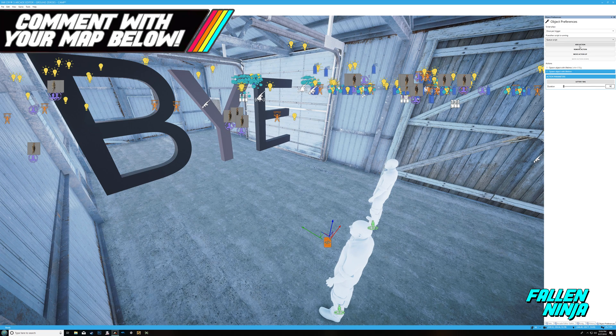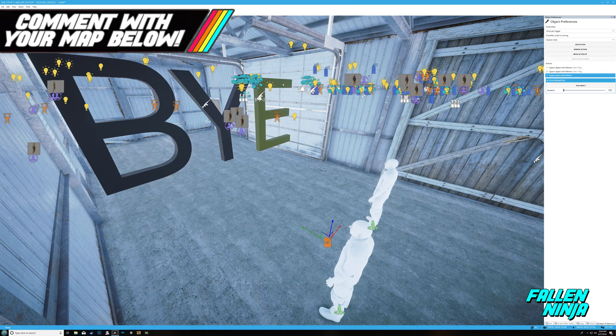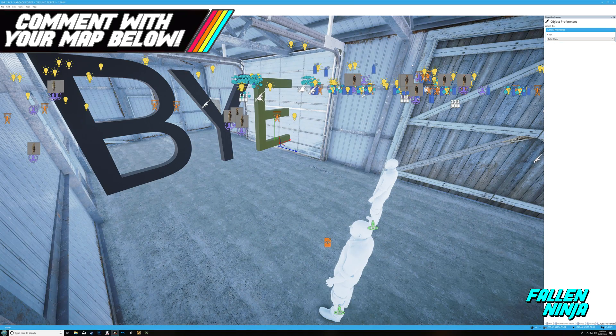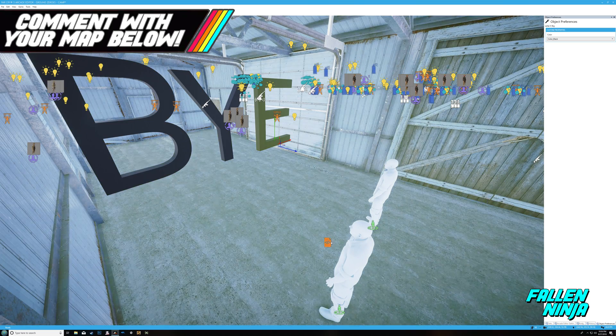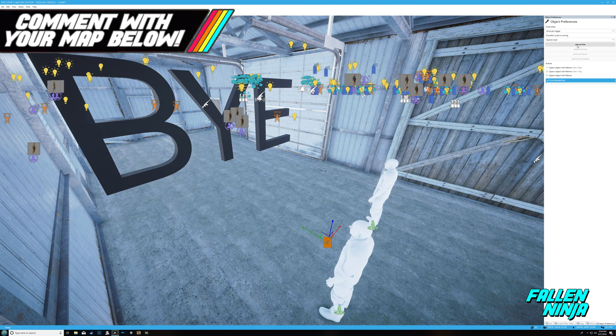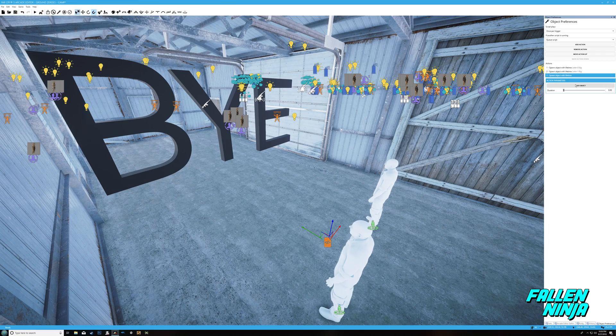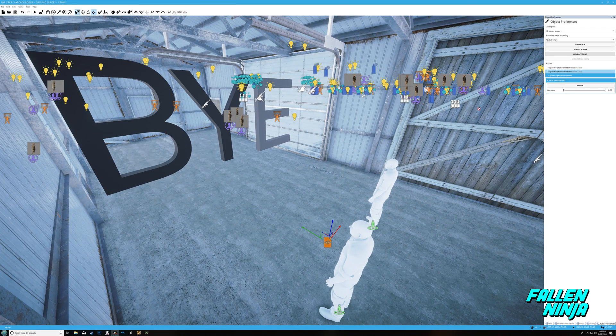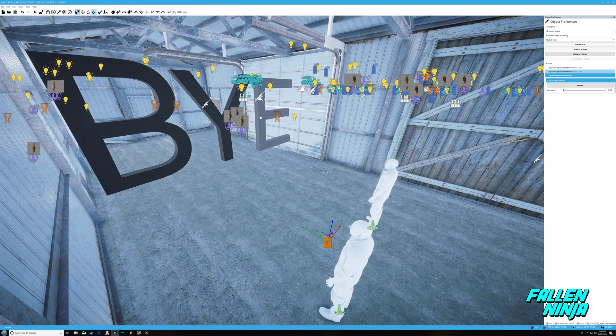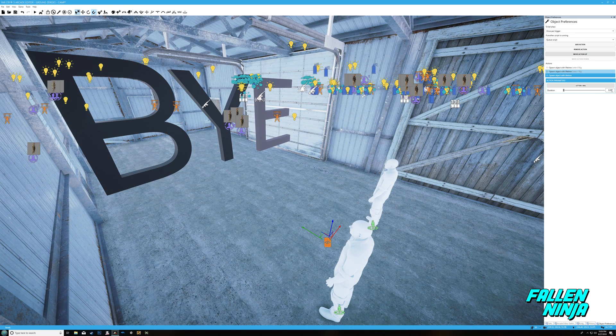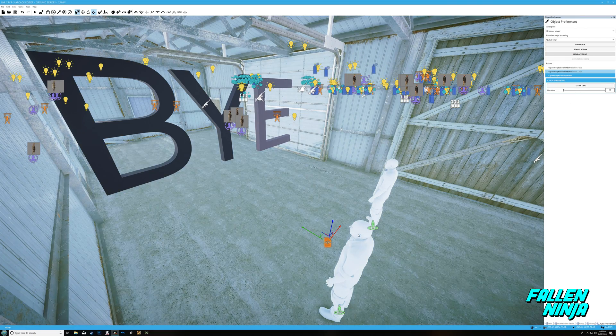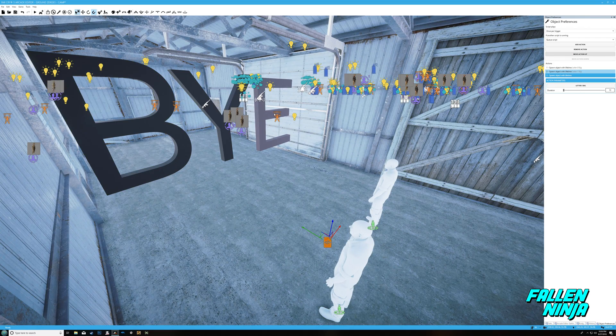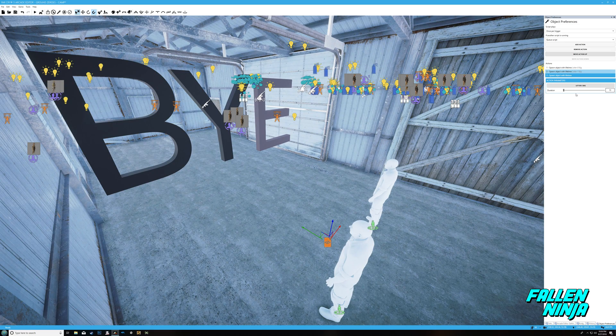Now let's choose another action, same thing, spawn object with lifetime. Pick object, click on the Y, and let's do this one disappear in 14 seconds just for the giggles. Perfect. Add another action, same thing, spawn object with lifetime. Press on the E. Oops, I messed that up. So you want to go back to the script, you want to go back to that action, and now after you click on pick an object, let's click on the E and let's make that one last 13 seconds.